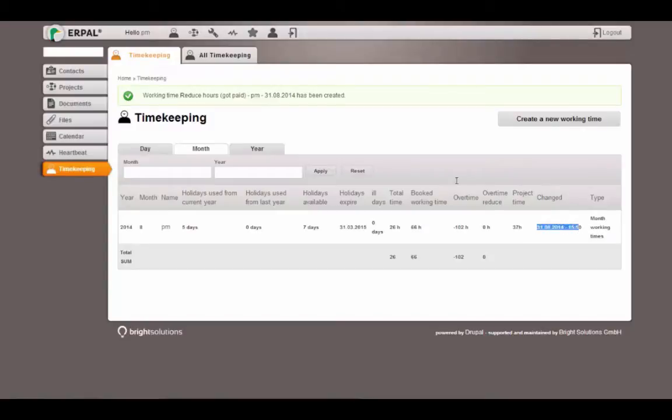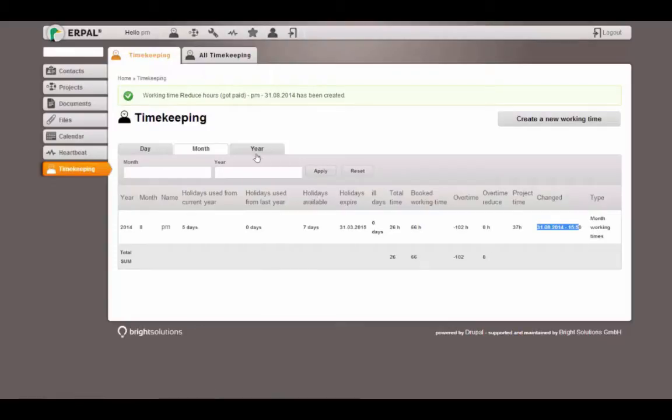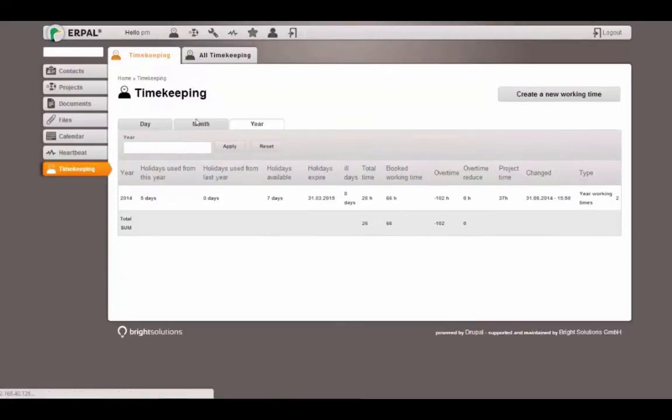Changed means when this report changed the last time. And this is just the type that you see again here. Here you have monthly working time report. The same numbers we have for a year, but they are all summed up for the current year.